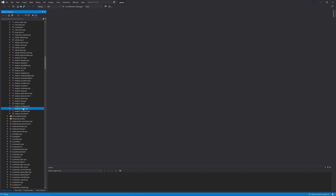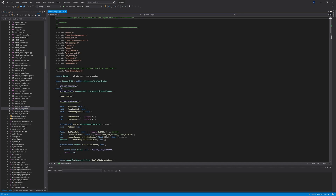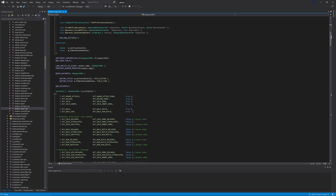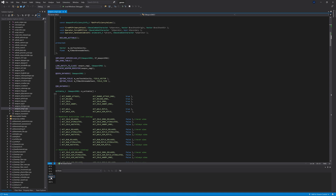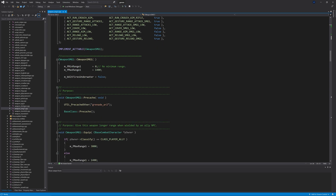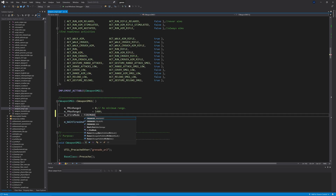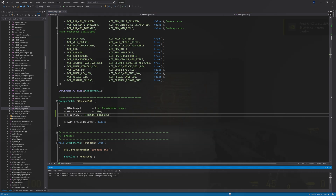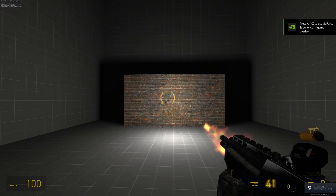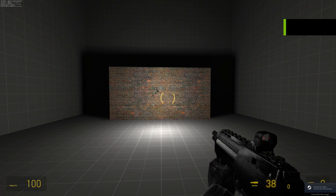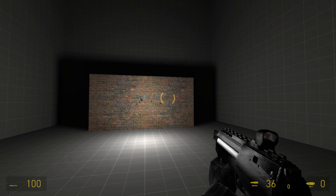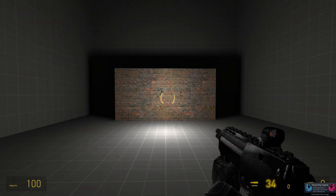What you'll find is that weapon_smg1, the submachine gun in Half-Life 2, actually derives from CHLSelectFireMachineGun, which is responsible for the burst fire code. Technically you can turn this into a burst fire weapon by adding m_iFireMode = FIREMODE_3ROUND_BURST. But if you just build the solution, you'll see it's broken — three weapon animations play but only one bullet fires and only one bullet is taken out of the magazine.